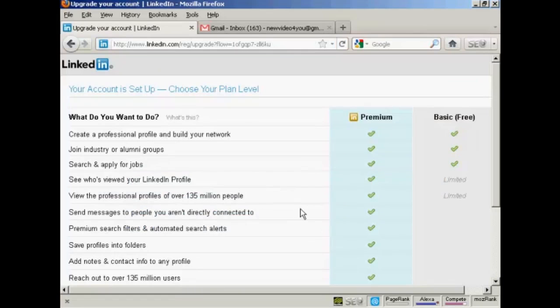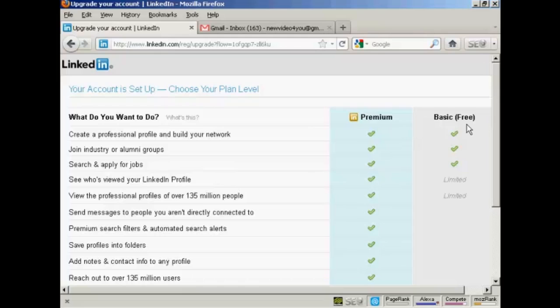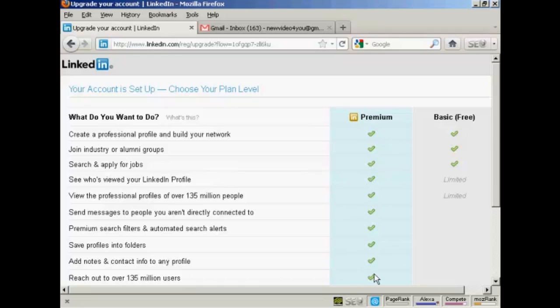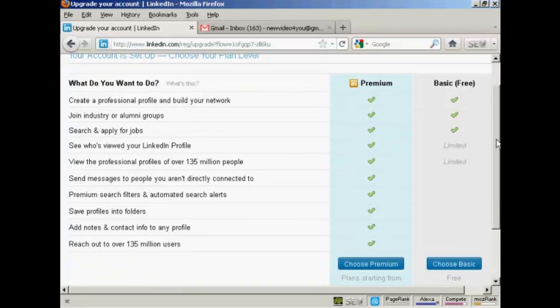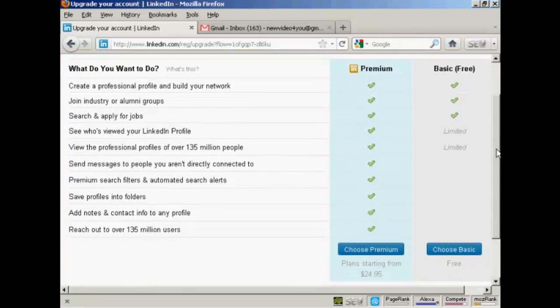And then it says here my account is set up and I can choose my plan level. You can have a basic free account which just allows you to create a professional profile and build your network, join industry or alumni groups and search and apply for jobs. You can also to a certain extent see who's viewed your LinkedIn profile and also see the professional profiles of over 135 million people. They're slightly limited. All the other stuff here, you have to subscribe to the premium level.